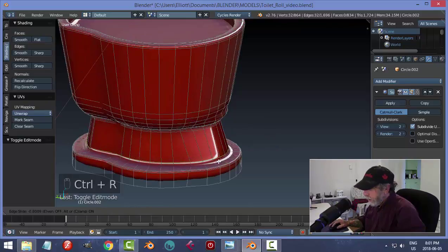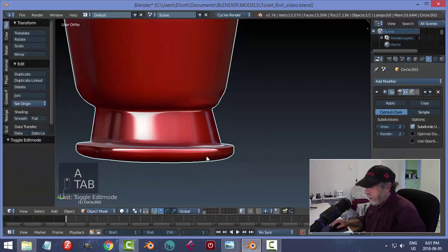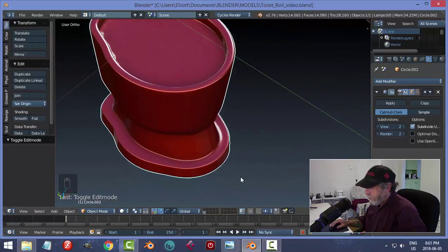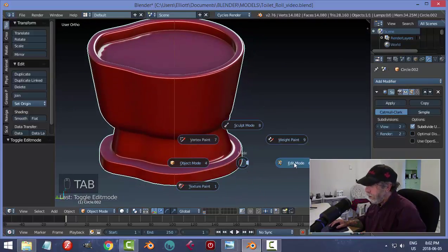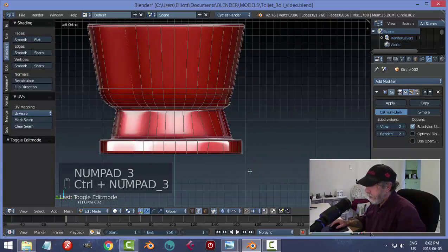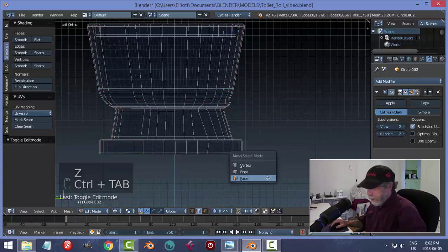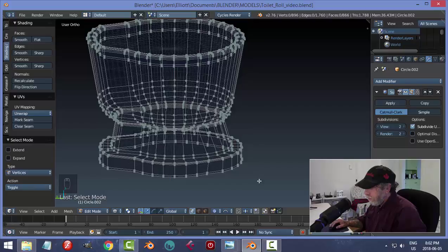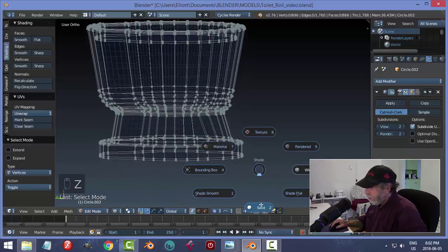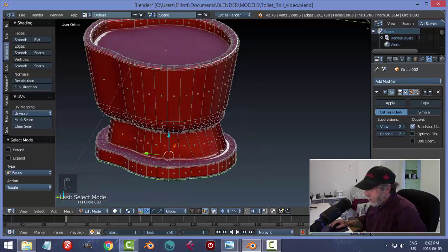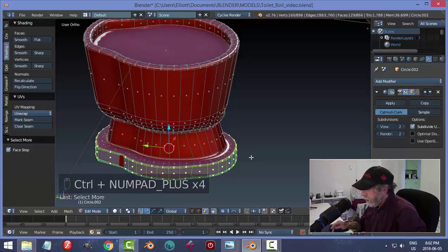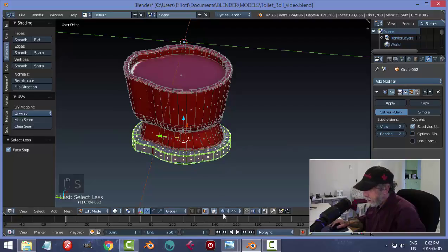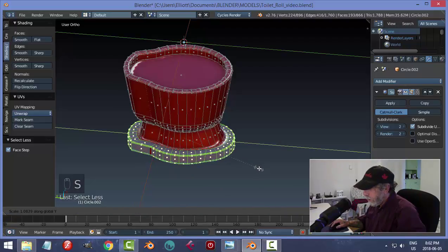Let's go back into edit mode and put an edge loop down here — not too tight. We definitely have to put an edge loop down here too. I might want to pull that front out a little bit more. I'll go into the side view in solid mode with face selection, grab that bottom face, and use Ctrl+ to expand the selection. Then I'll turn off proportional editing and scale in the Y.